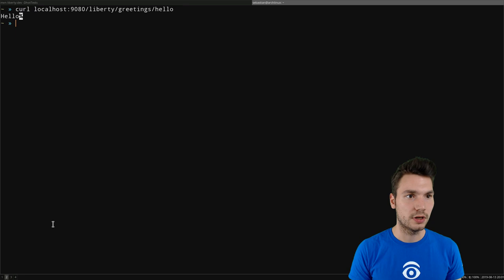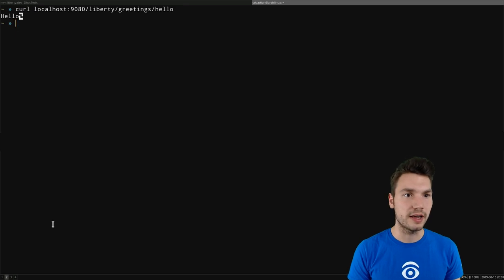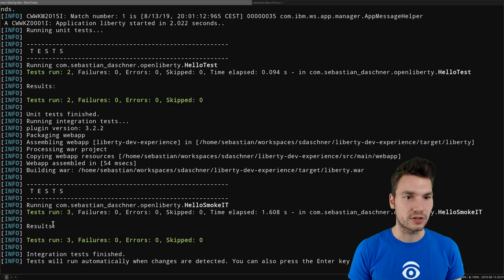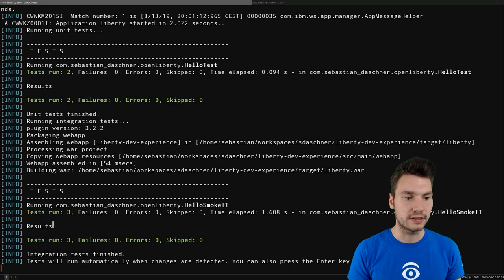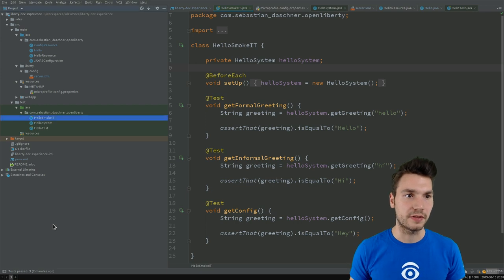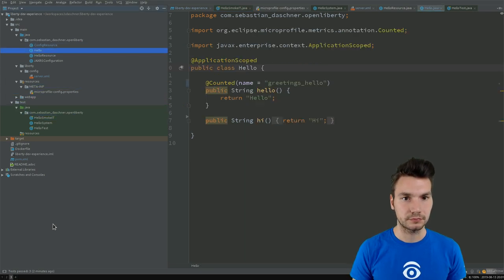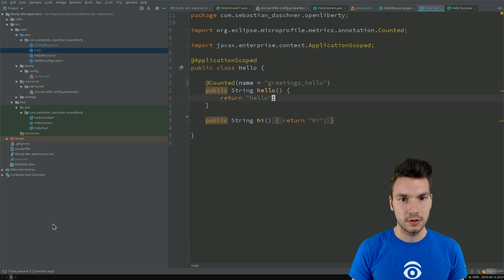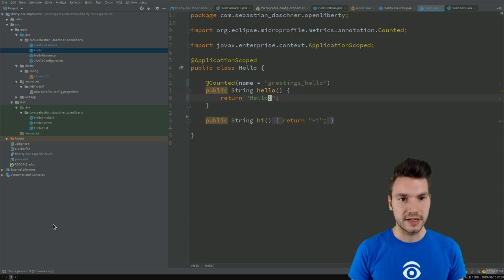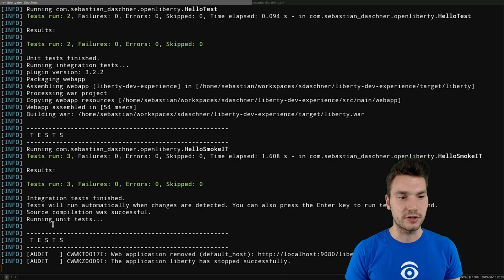So now we can access that application again and we see that the tests have been executed. If something changes here in resources, for example, we make a code change here.